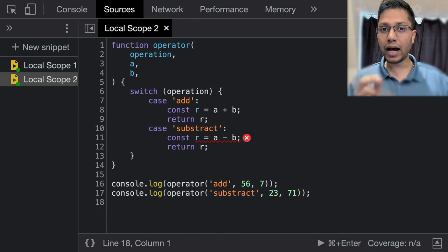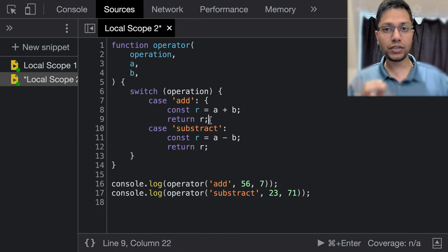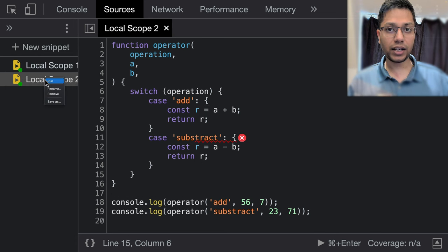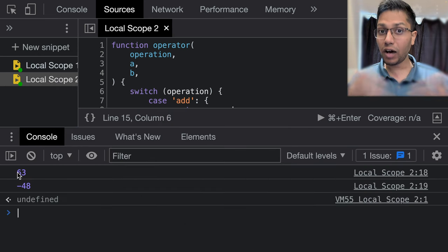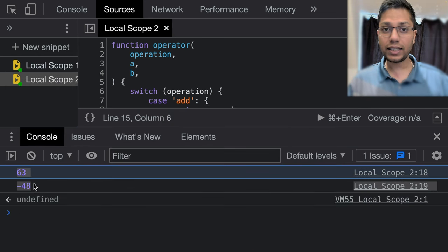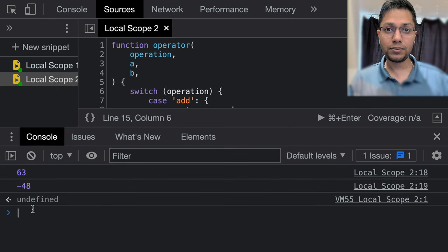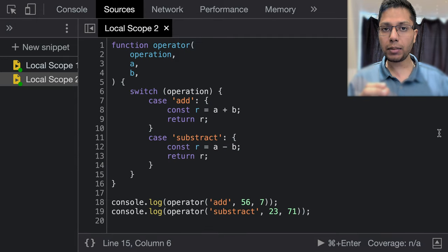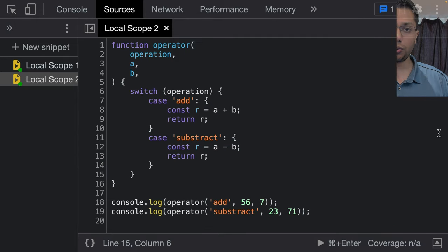To fix this, we will wrap each case within curly braces and run it again. And voila, it runs as expected. This is because now each variable r is in a different block scope.